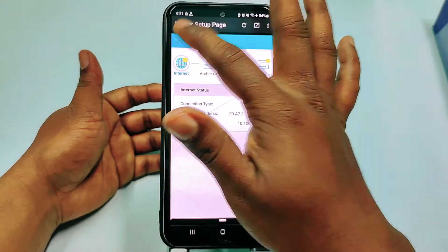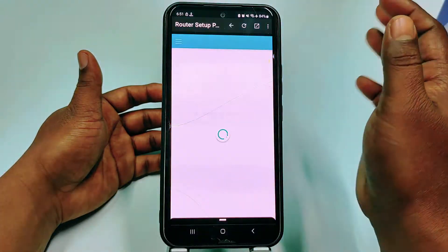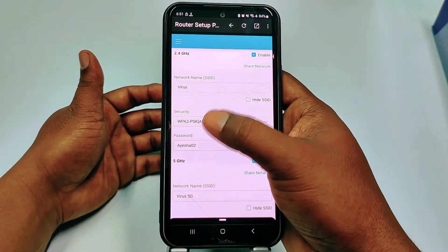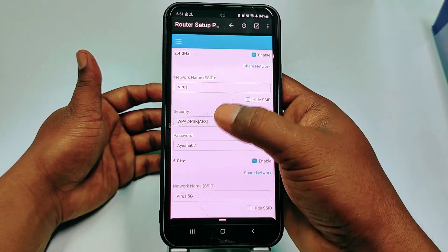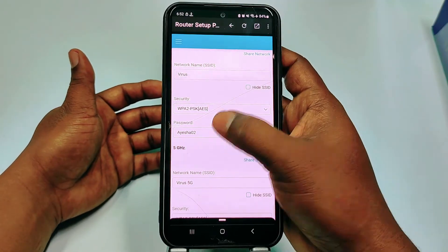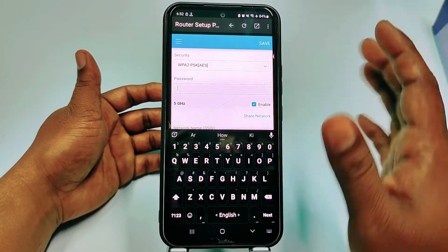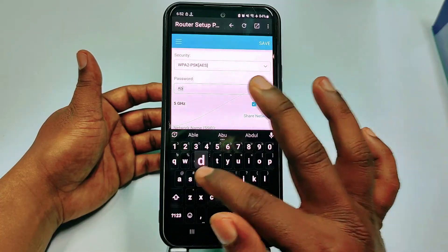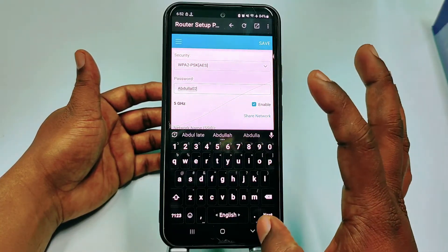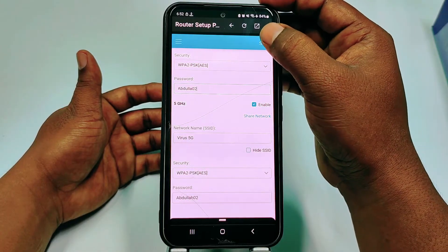Again go to the three-dot menu, then go to Wireless. You can see the network name and the current password. Change it to a new password and click Save.